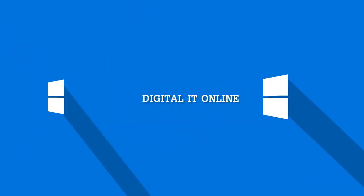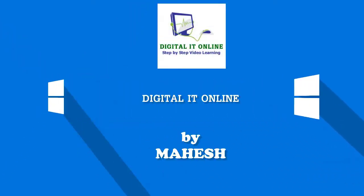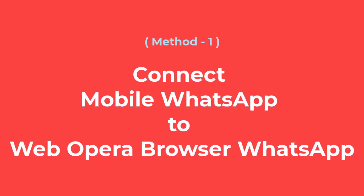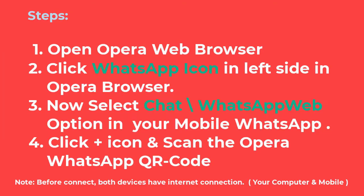Welcome to the Digital IT Online YouTube channel. Method 1: Connect Mobile WhatsApp to Web Opera Browser WhatsApp.